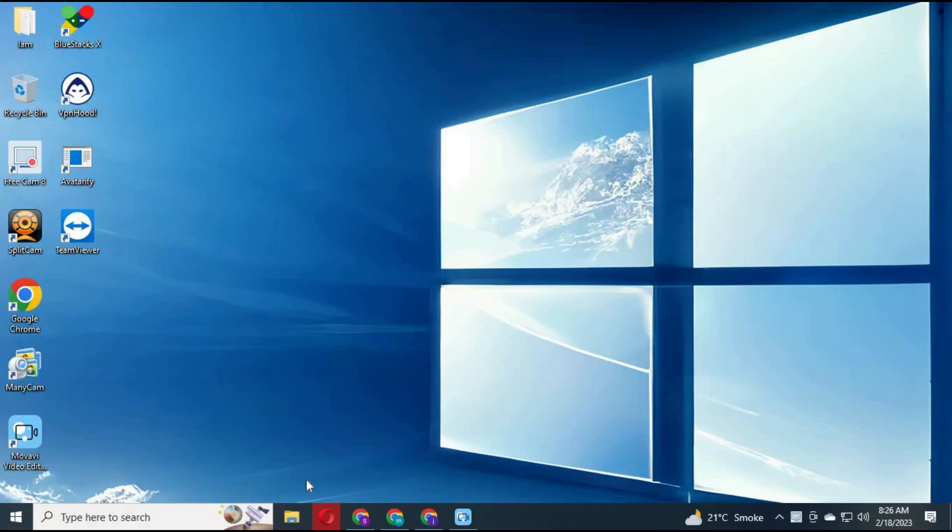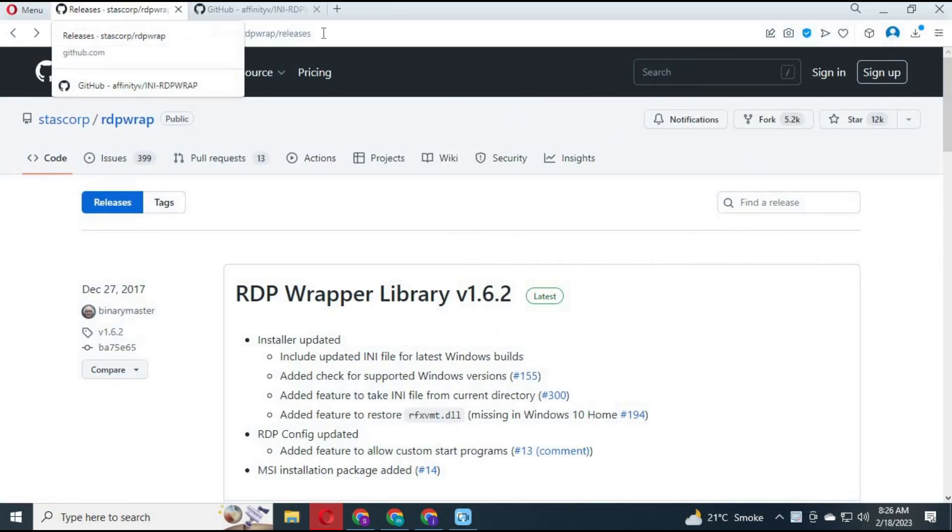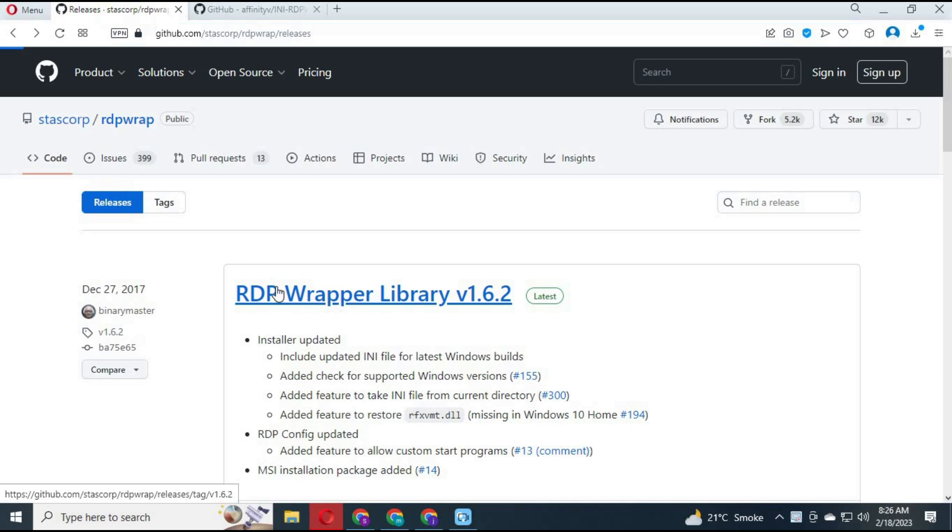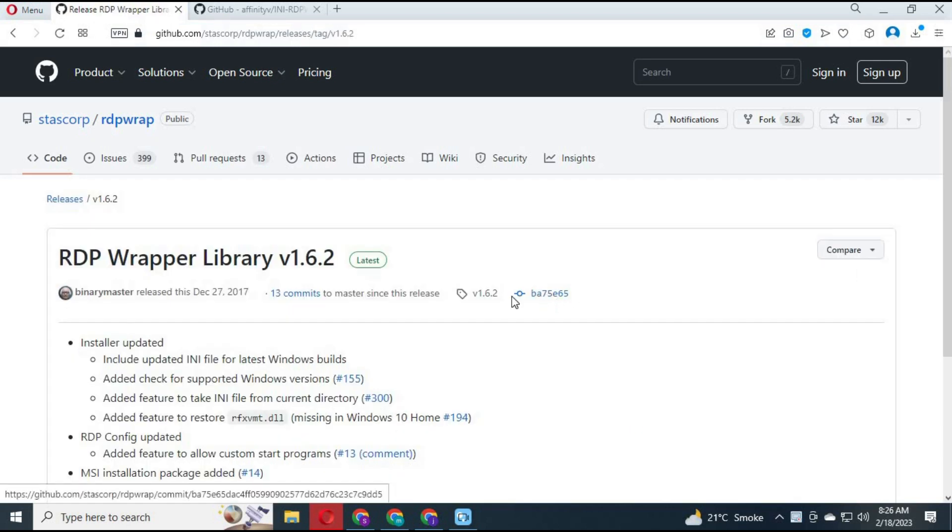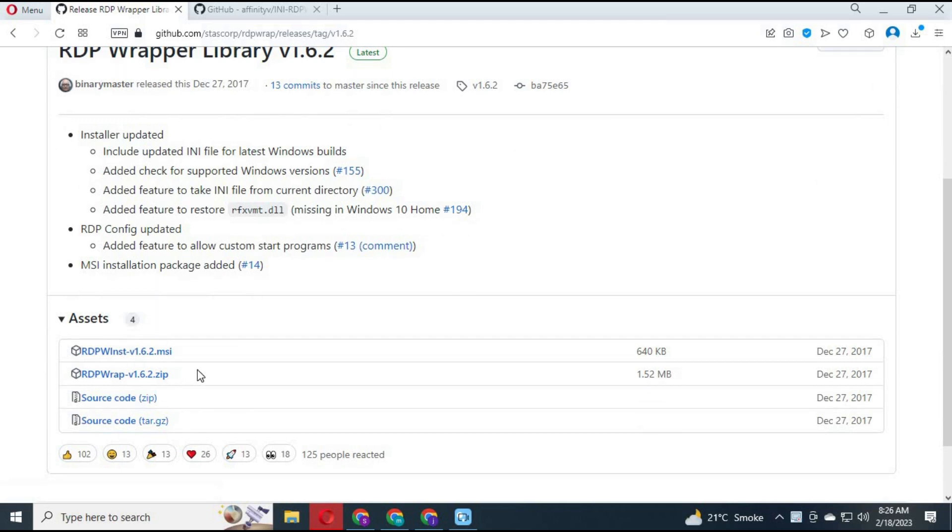To solve the remote desktop issue, from your browser go to GitHub. Link is in description. Click on RDP Wrapper version 1.6.2 and download the zip file.